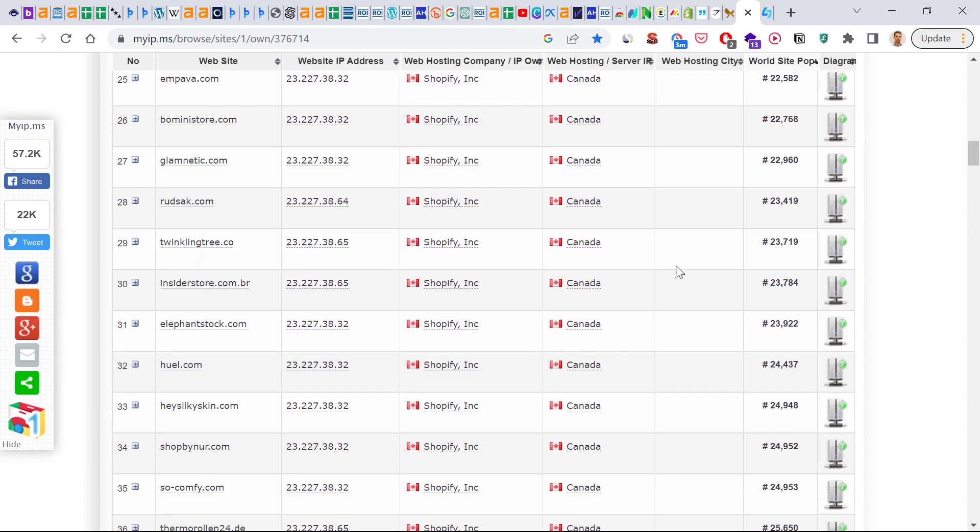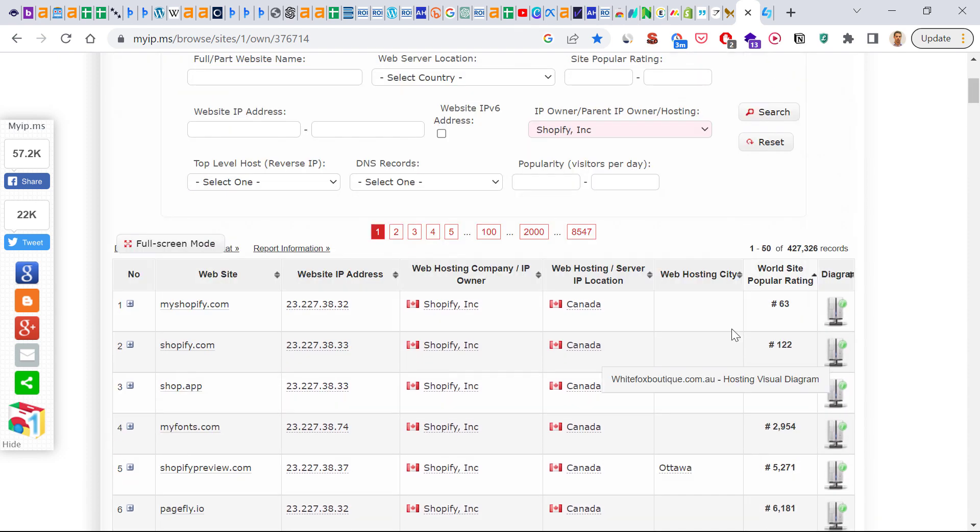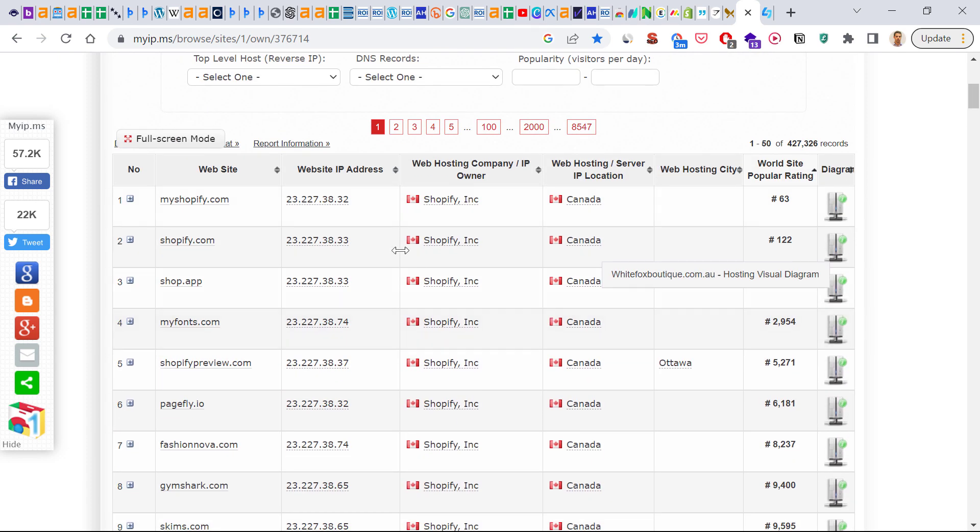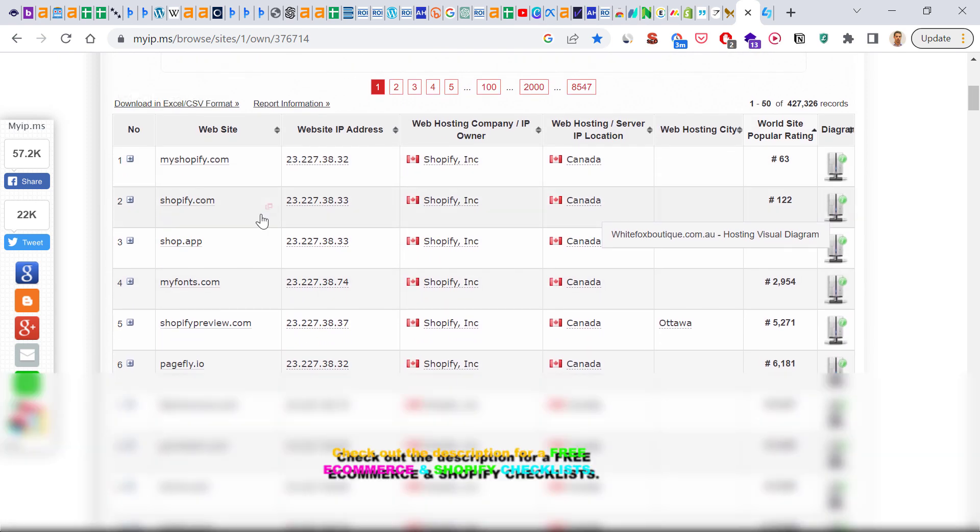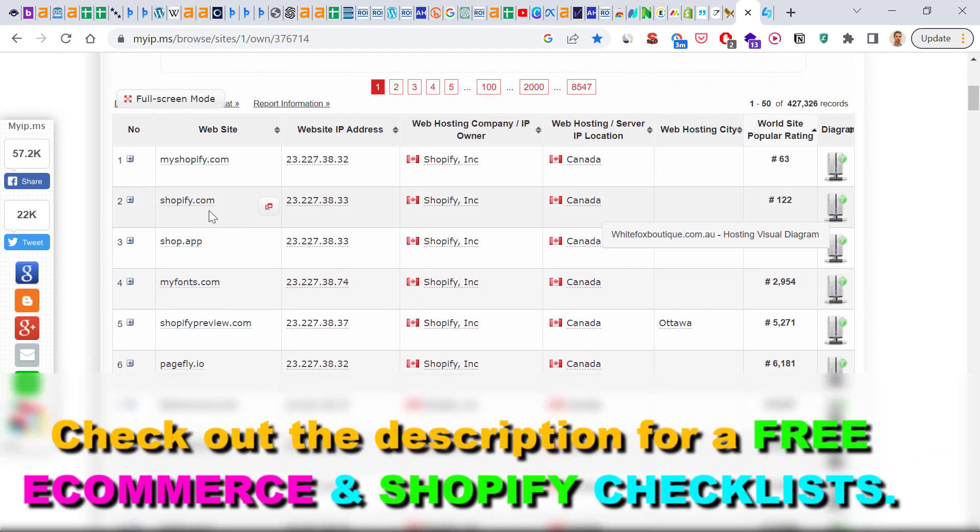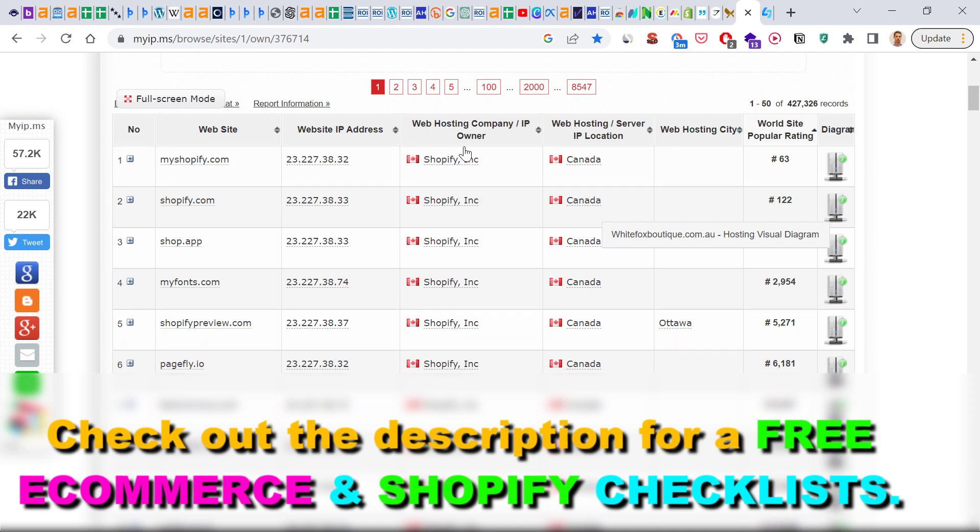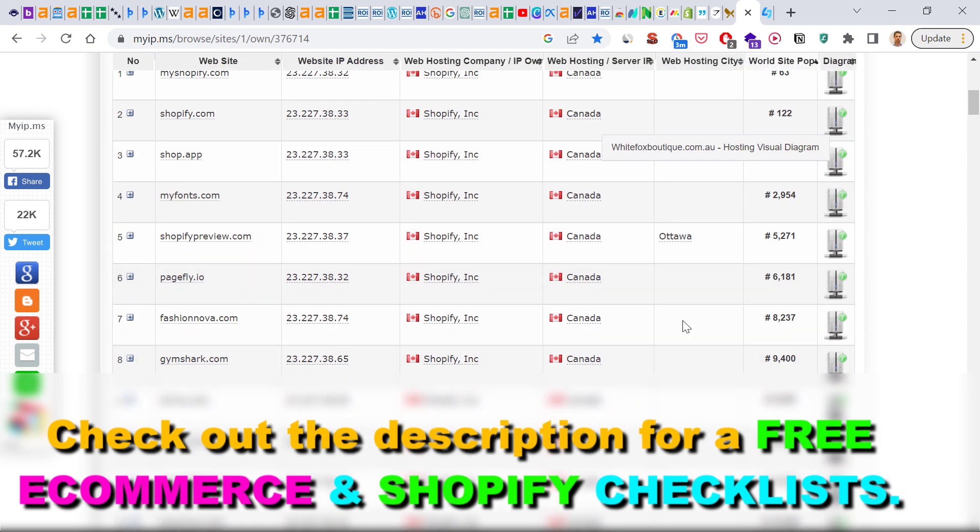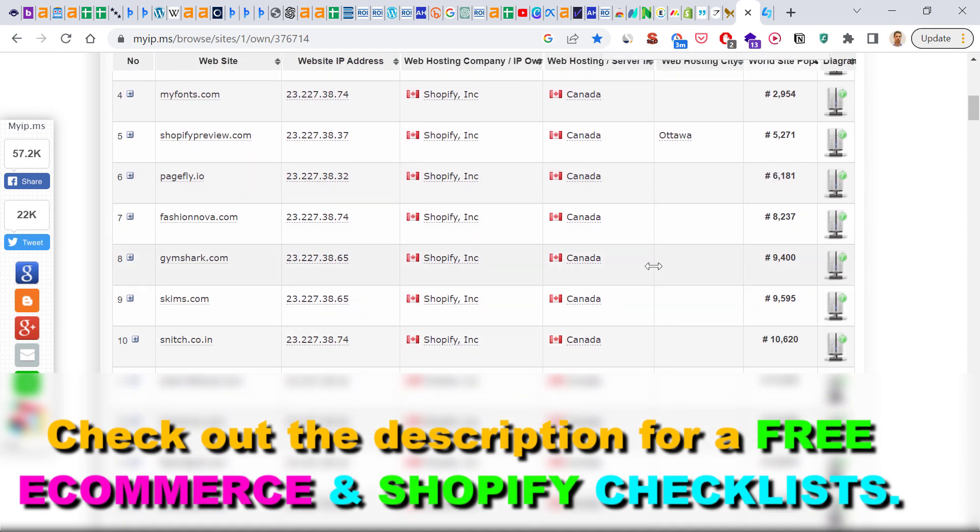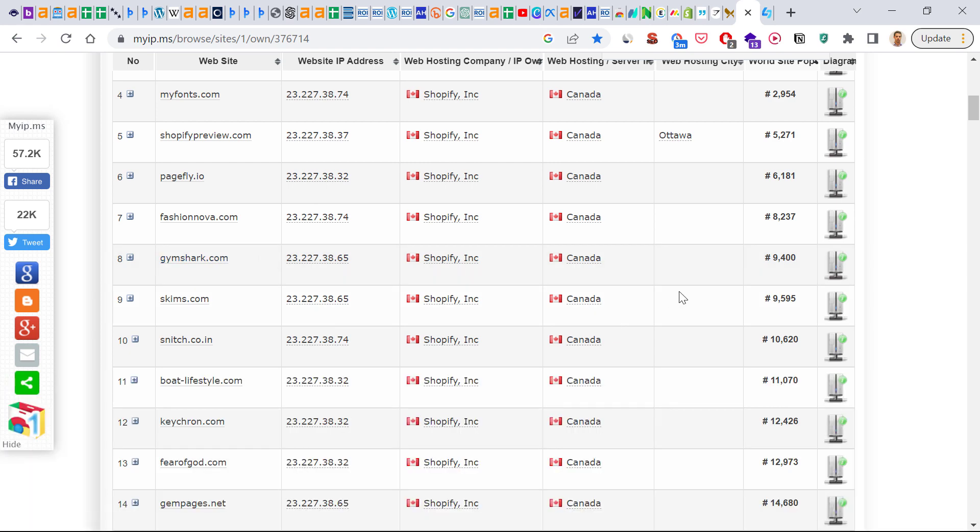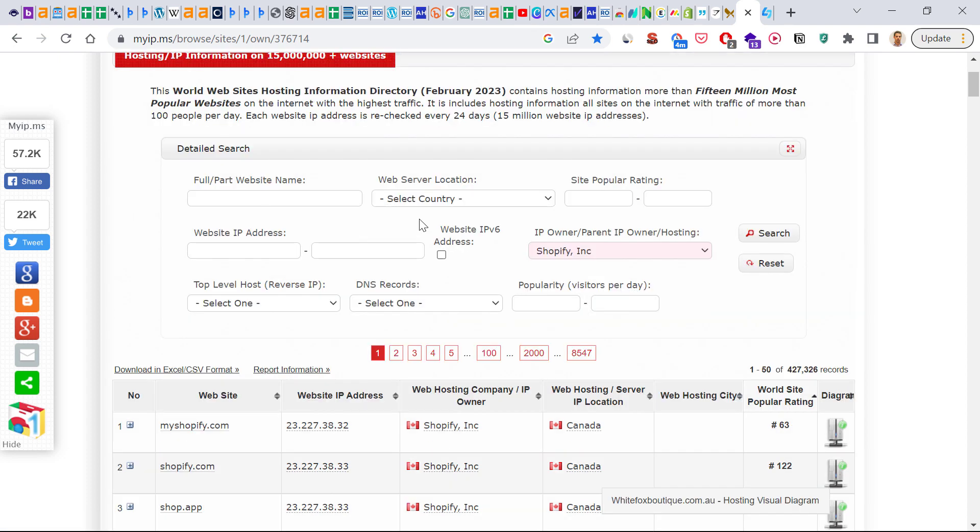And as you can see if you check out this list, which is ranked by popularity, you can see that Shopify also shows up because this is based on their IP address. And as you can see, for instance, here you can find Gymshark, which is a very popular gym equipment and apparel e-commerce website.